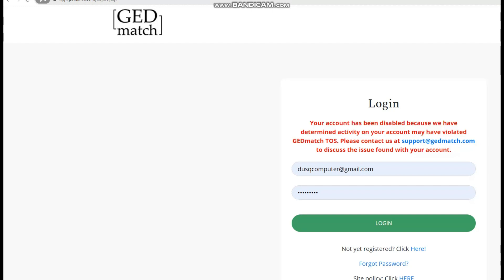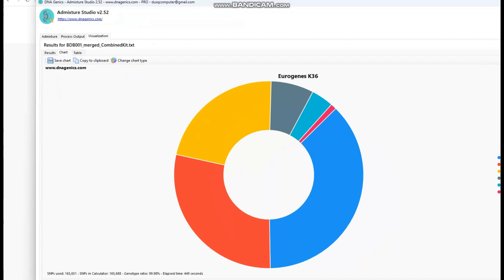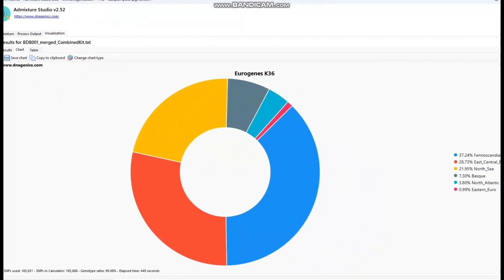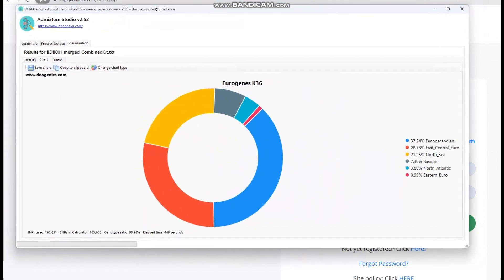Don't worry about it, though. This is something I can easily circumnavigate, because I have Admixture Studio, and the only thing I use GED match for is basically the ethnicity estimates, and I don't really need to use it in this way. So let me show you what she scores with Eurogenes K36. It's typical — it scores the same as what a typical Western hunter-gatherer scores. There's nothing really much to talk about, but I want to show you her results.